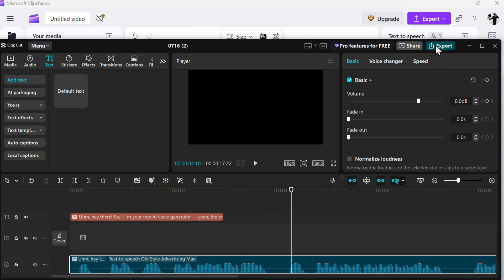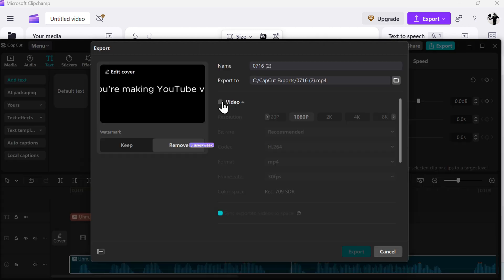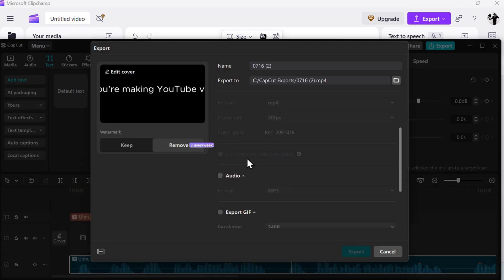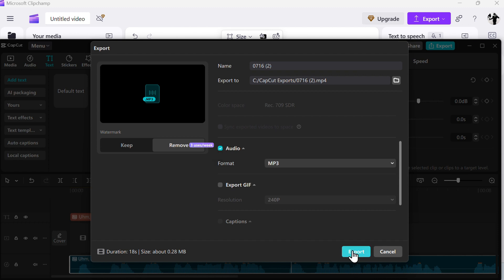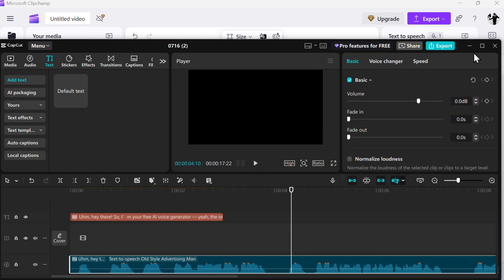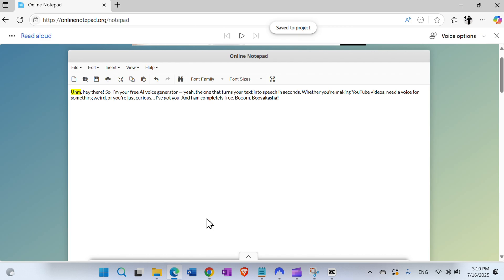Then you go to Export, uncheck the video, just check Audio, and export that. It's an easy and nice little feature directly in CapCut.